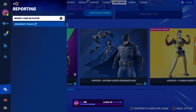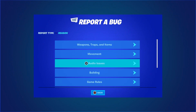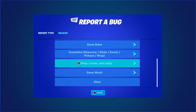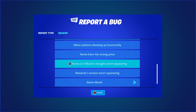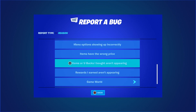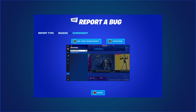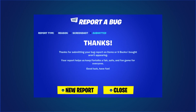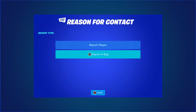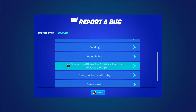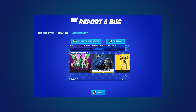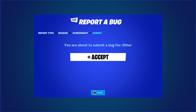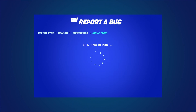Press the pause menu, go to reporting, then report bug. Go to where it says shop, locker, lobby — then go to where items or V-Bucks aren't appearing. Click on continue and click on accept, then click on new report. Make sure you hover to the Batman report bug, go to others, and as you can see I am now hovering over Batman — click on continue and click on accept.